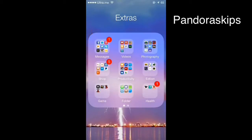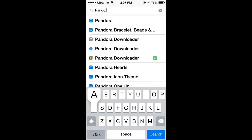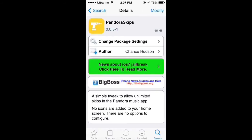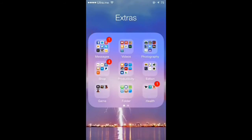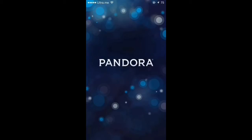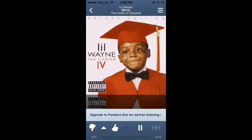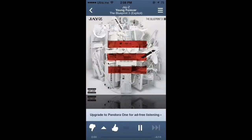The first tweak is called Pandora Skapes. Go to Cydia, click search, type Pandora Skapes, and download the tweak. When you finish downloading, go to Pandora. This tiny app does not have any icon at the moment, but Pandora Skapes allows you to enjoy